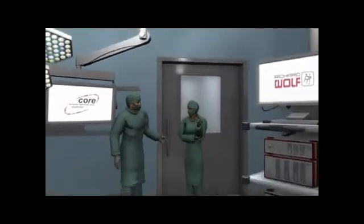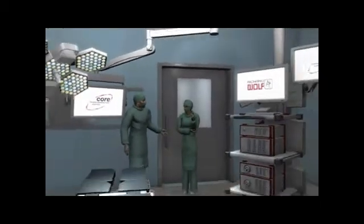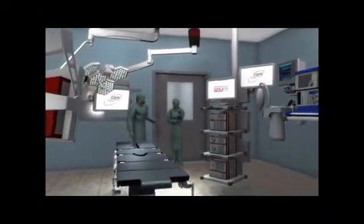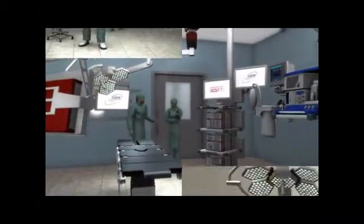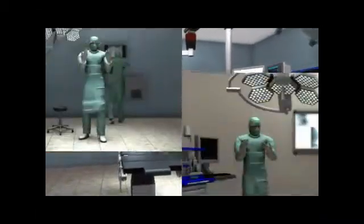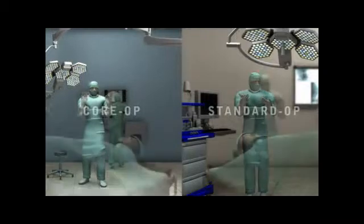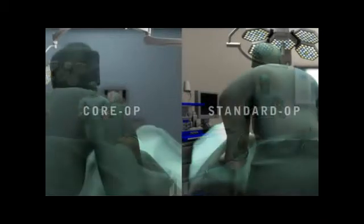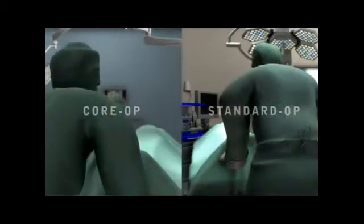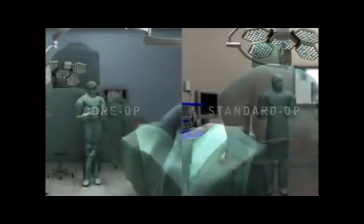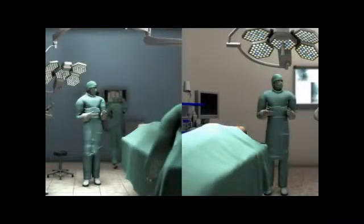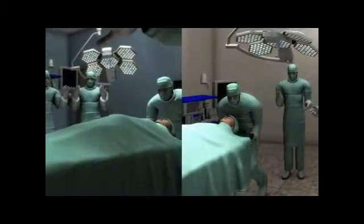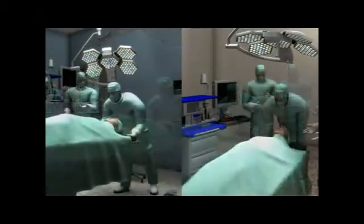What benefits does Core offer you in routine work? You can see that best by making a direct comparison. The same operation is beginning in these two operating theatres at the same time — a surgical operation. It's 9:30 and the anesthetized patient is already on the operating table.